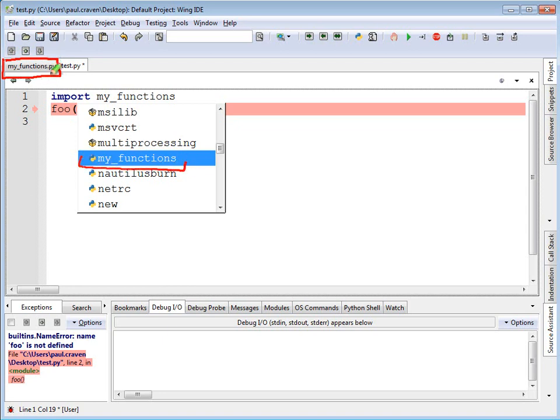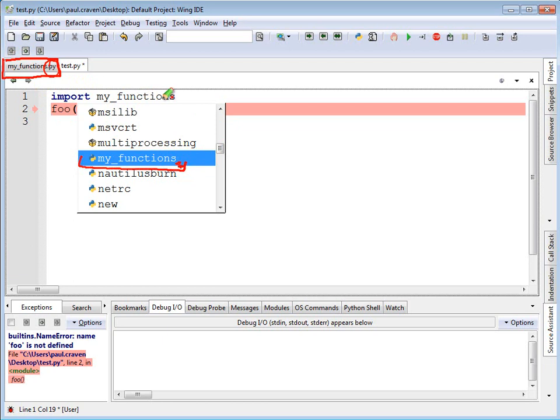Note that the .py that I've got going on right here, we don't do my_functions.py. We just do the file name, skip the extension. Import and then the file name minus the .py will actually go and grab that file.